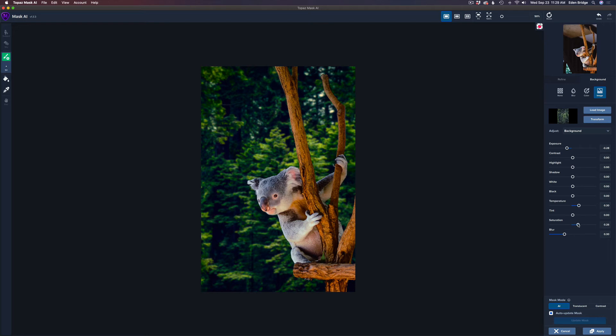I definitely don't want more, but I may want to take the saturation back slightly. Just a little tiny wee bit, maybe to around like a minus two. I think that looks pretty good right there. And so far, so good.